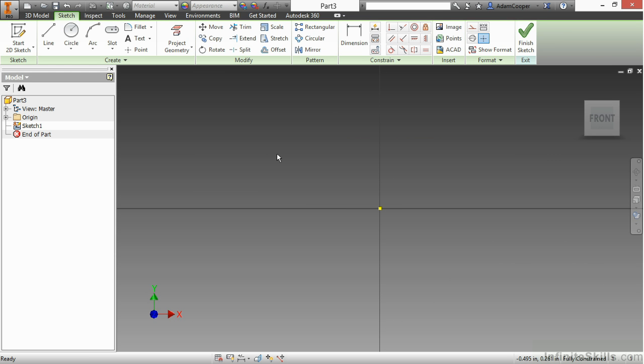Now into this first sketch, I do have my origin point of the part file automatically projected. And by being projected, that means that it's automatically there for reference, and I can create lines off of it, I can create circles off of it, I can dimension to it because it has been projected.